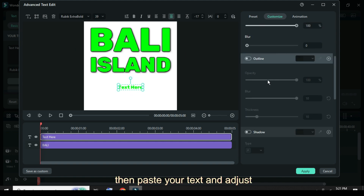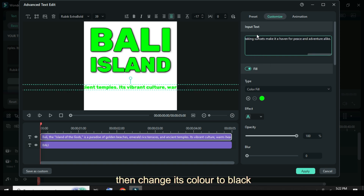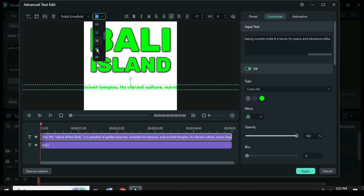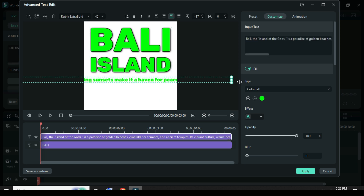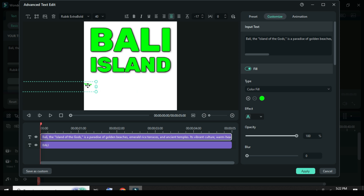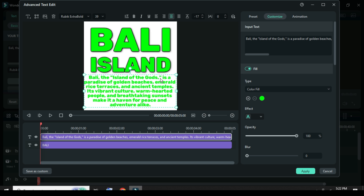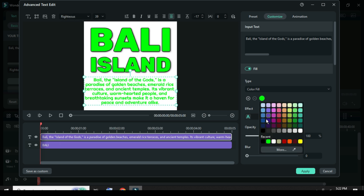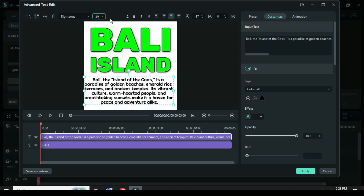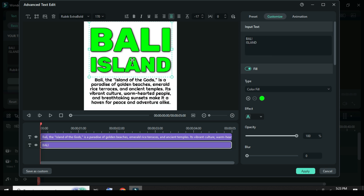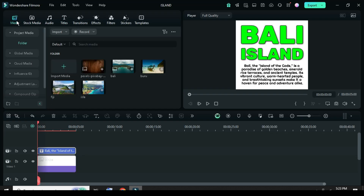Drag down, then paste your text and adjust the text, then change its color to black. Afterward apply as shown. Now take a PNG snapshot.